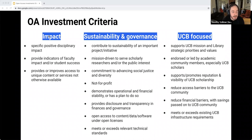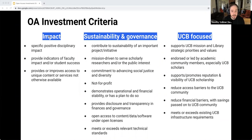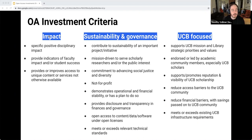The final prong was local focus: Does the investment support Berkeley's institutional mission and library strategic priorities? Is it endorsed or led by academic community members, especially Berkeley scholars? Does it support Berkeley's reputation or the visibility of Berkeley scholars? Does it reduce access or financial barriers for faculty, students, and staff? And can it be integrated easily within our existing library infrastructure?